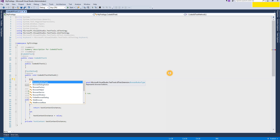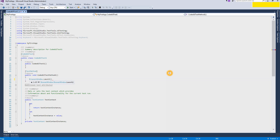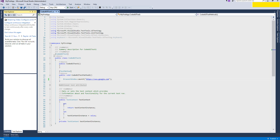Coded UI has some built-in functions in its namespace. There is a class called BrowserWindow which has a built-in method called Launch. You write your URL — it can be any URL. Save it and see if it will work. This is the Test Explorer window.